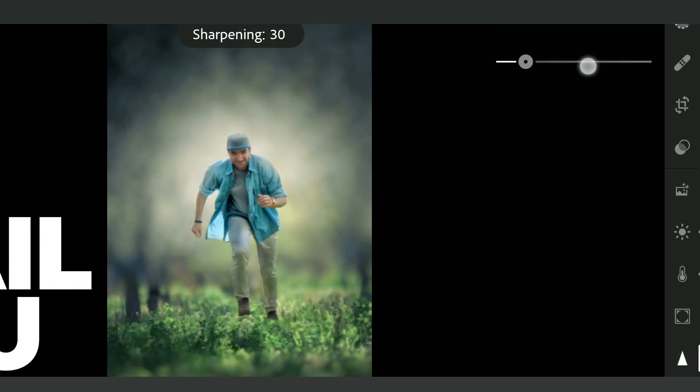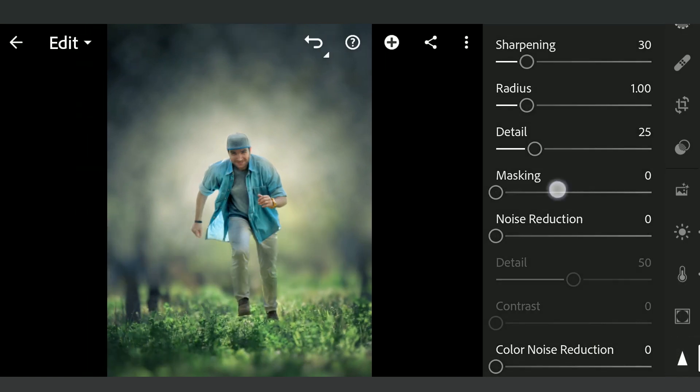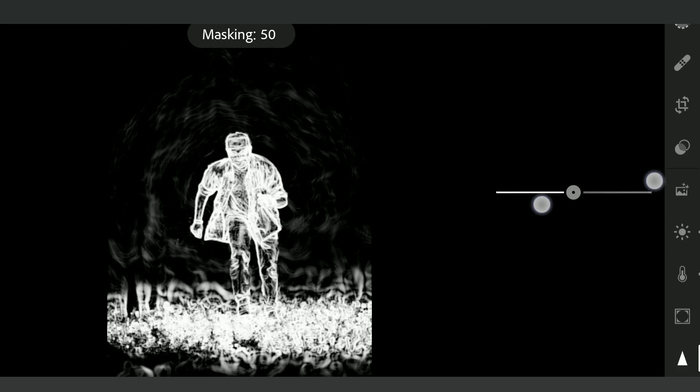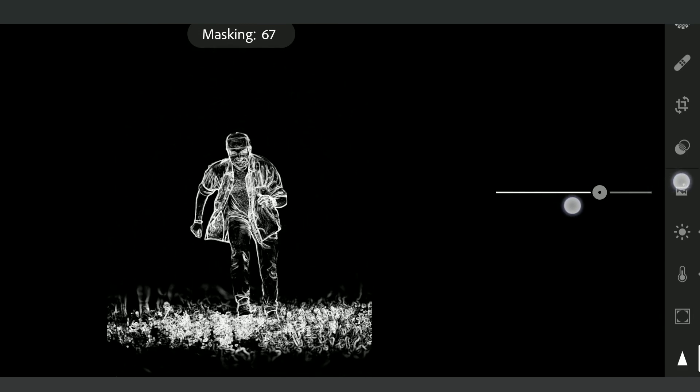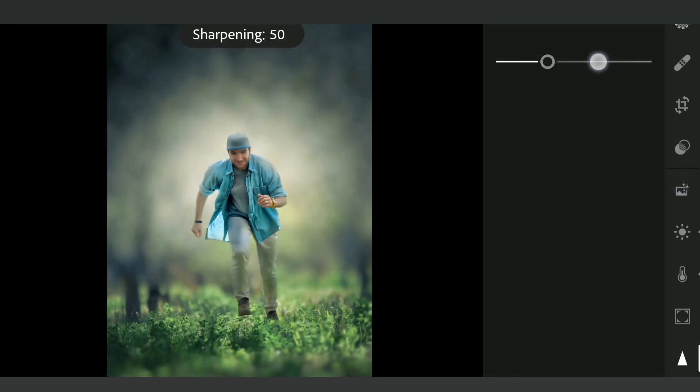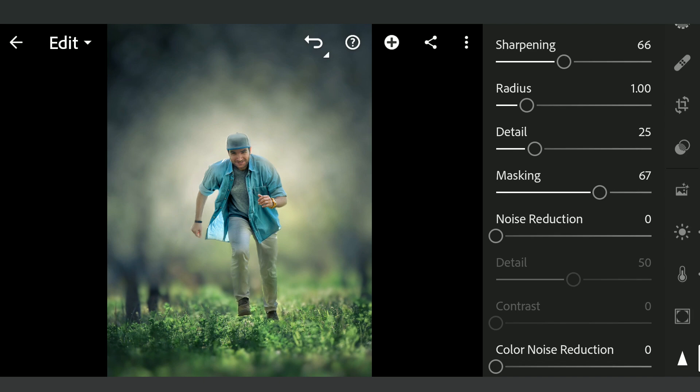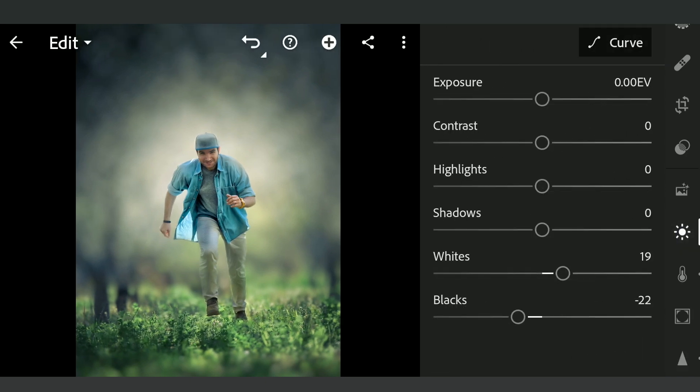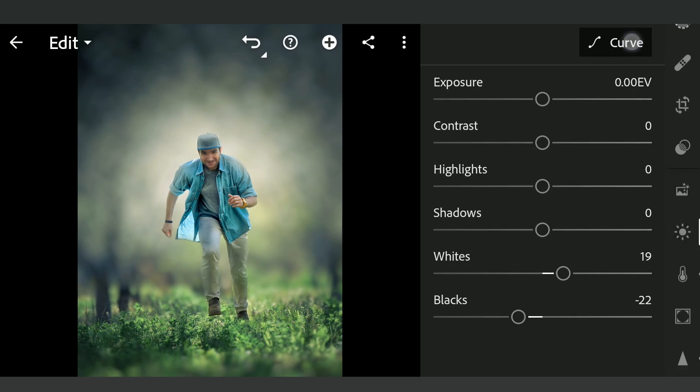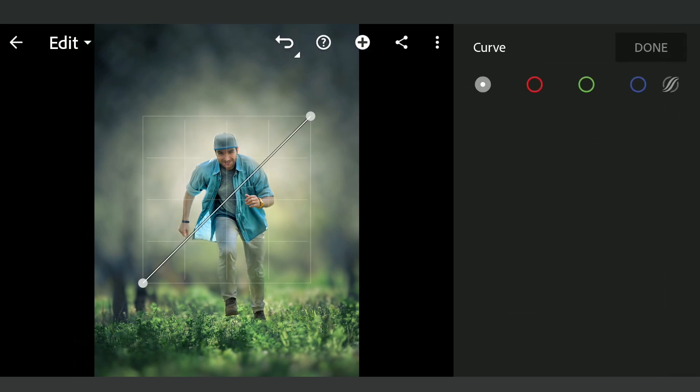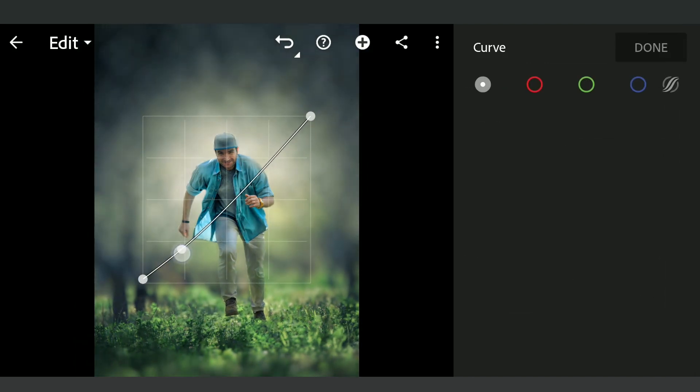Adding some sharpness to the foreground in the detail menu. Tuning the overall contrast with the curves in the light menu, adding a bit of faded look by lifting the blacks.